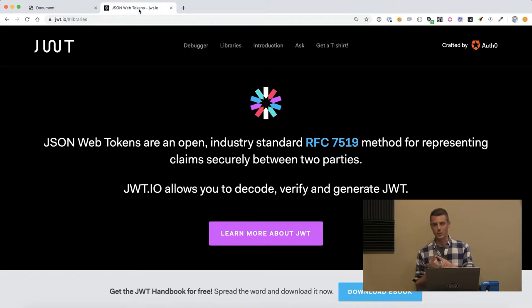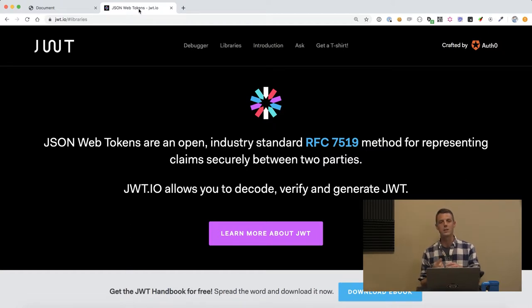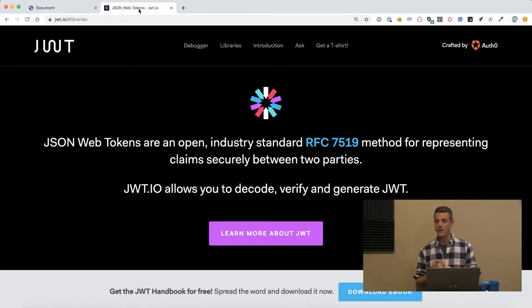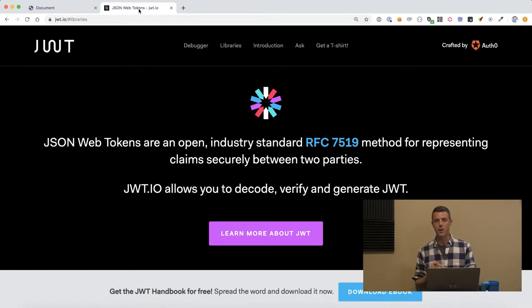You definitely don't want anyone to have your refresh token because the way that I've seen JWT implemented most often is a refresh token lasts for a long time. You need to keep it secure because if somebody grabs your refresh token they can grab your access tokens at will and they can pretend to be you.